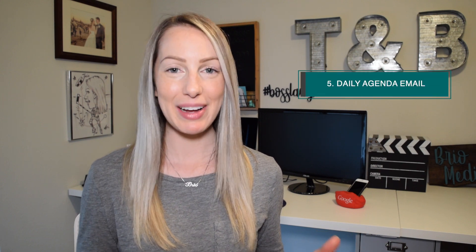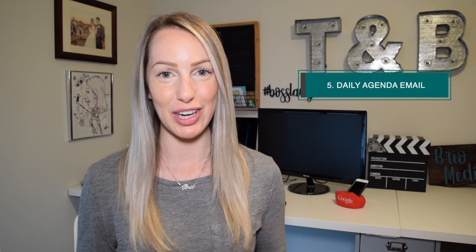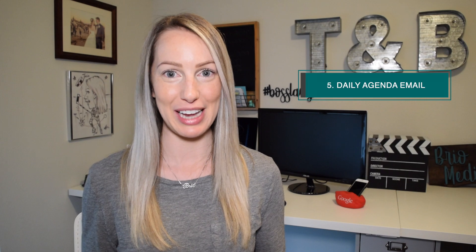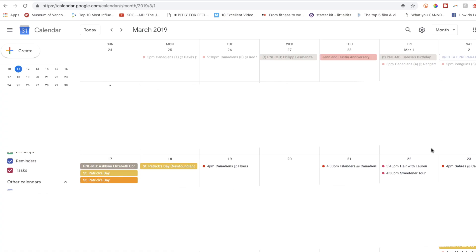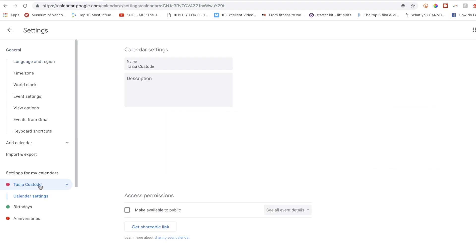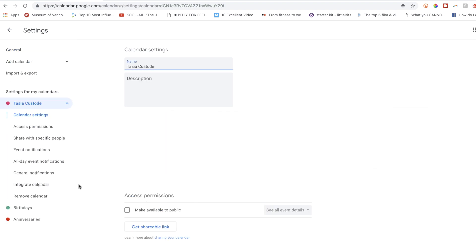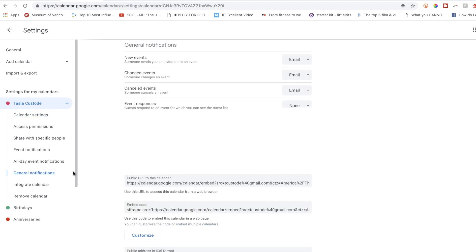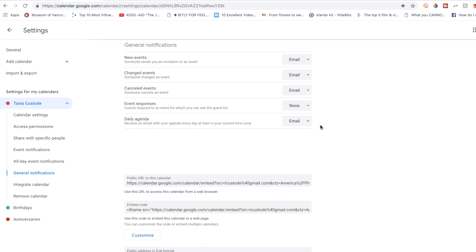Now that you have your events populated, it's time to stay organized by getting a daily agenda email notification. To get an overview of your day's events, head back to your settings, and on the left, click the calendar that you want agendas from. Select general notifications, then in the daily agenda section, click the drop down to the right and select email.